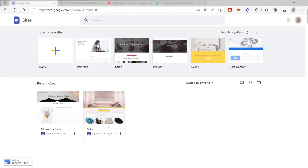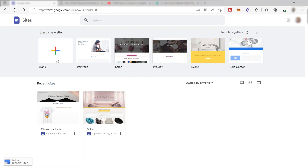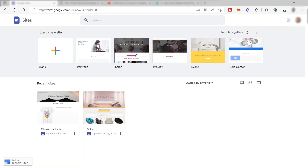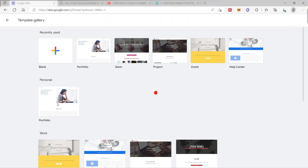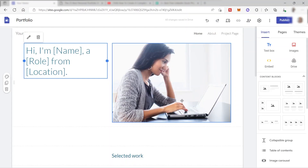This is the home page where you can create your own website. Here you have two options: start with a blank website or start with templates. You can see the templates available and click to expand your options. For today, I'll go ahead and select this portfolio template to start our website design.